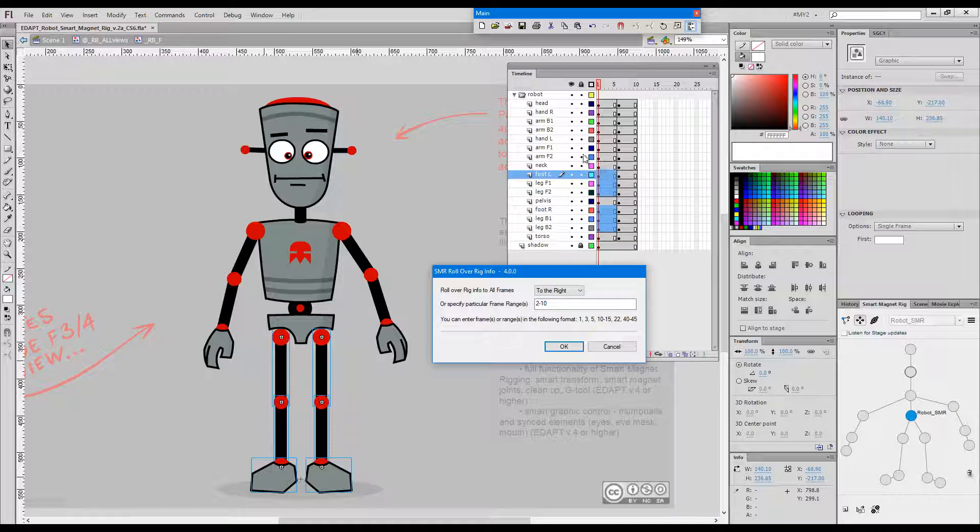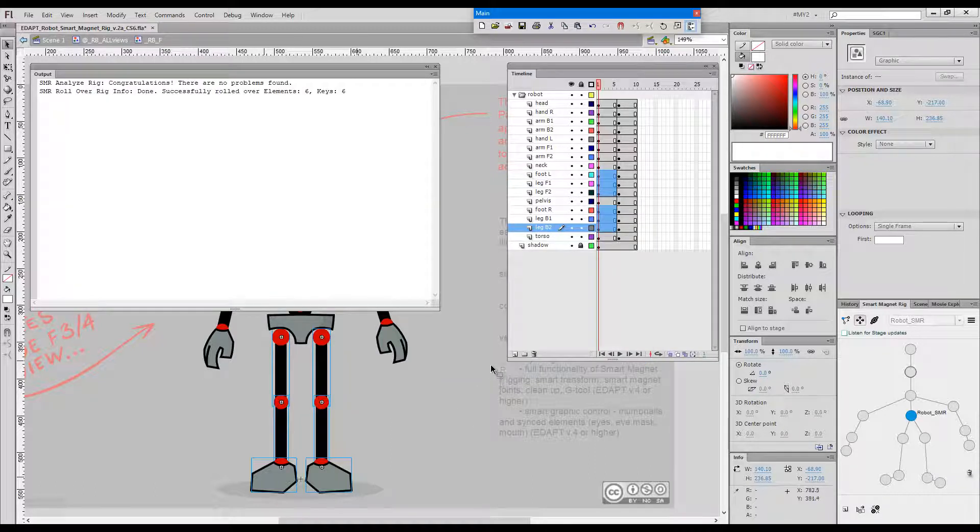So it will work over specified range of frames to the left or to the right of the current selection. OK, roll over to the right, press OK.